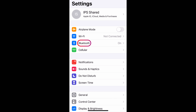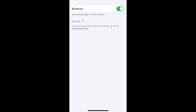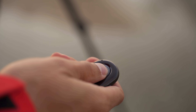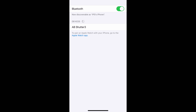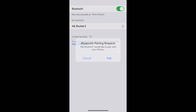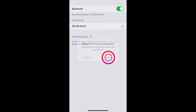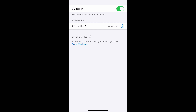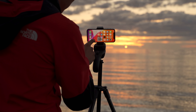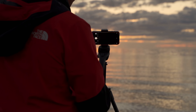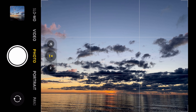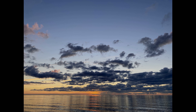To pair it, I'll quickly go to the settings of my iPhone and open Bluetooth. Under Bluetooth, if I also hit the shutter button on the device, the device should come up — you can see it's called AB Shutter 3. I'll select that, and now it says I have a pairing request, so I'll hit pair. Now it says AB Shutter 3 is connected. Let's go back to the camera app — and if I press the shutter, the photo is indeed taken.